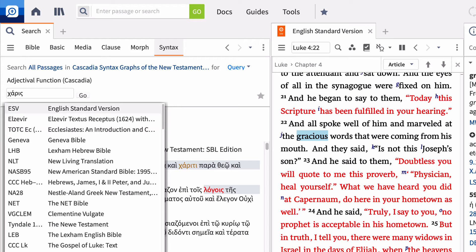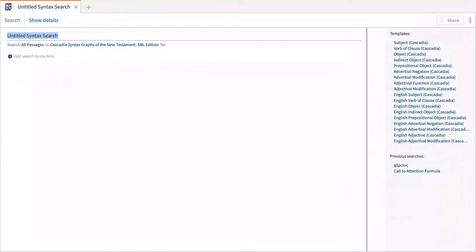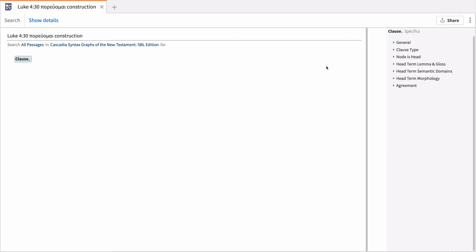The syntax search tool gives you the ability to conduct detailed or complex searches based on structural elements in the text. What makes syntax searches so powerful is the ability to locate and study how individual words function in Scripture, as well as researching syntactical constructions involving phrases or clauses throughout the Bible.